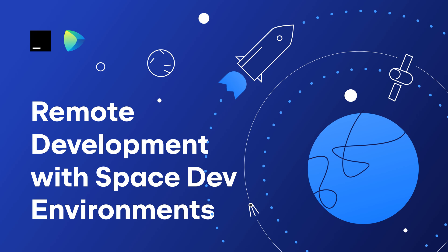Space comes with full support for remote development environments, or dev environments as we like to call them.